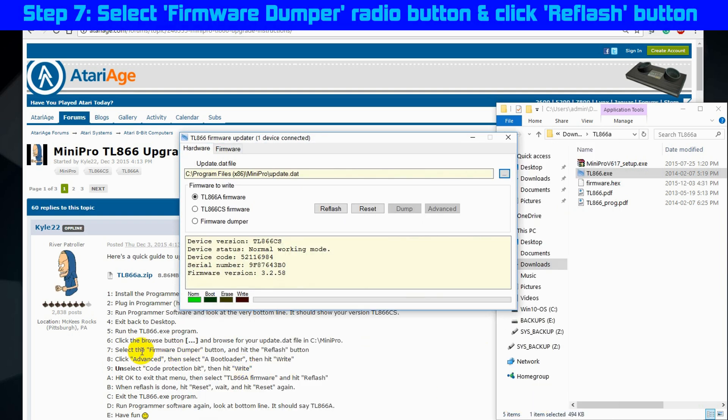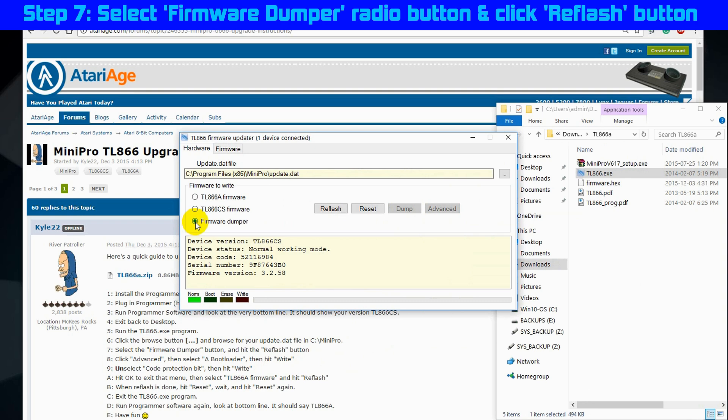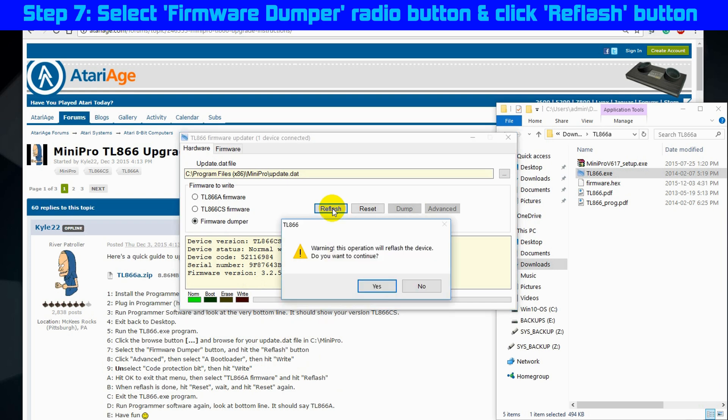Step 7, select firmware dumper radio button and click reflash button. Okay, so third radio button down is firmware dumper and now we are going to click the reflash button. And of course we get a warning message. Warning, this operation will reflash the device, do you want to continue? Yes, we want to continue.